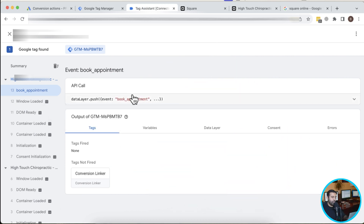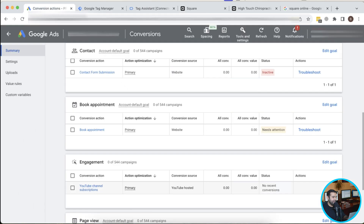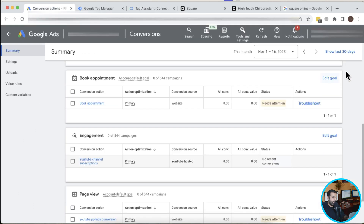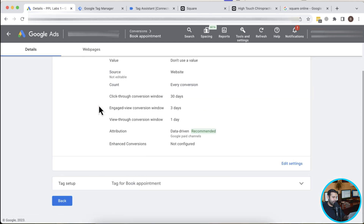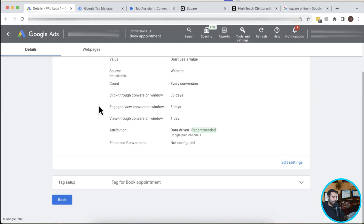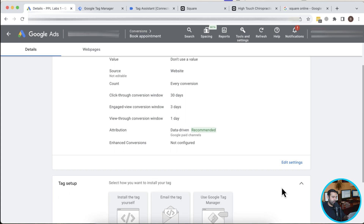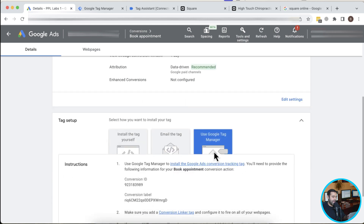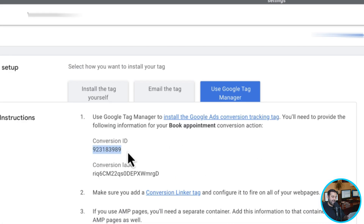We need to track this event and tell Google Ads that's the action we want to track. To do that, I'll create a conversion action in Google Ads. I already have a 'Book Appointment' conversion action created. Clicking on it and selecting Tag Setup, I can see I've used Google Tag Manager. It gives me the Conversion ID and Conversion Label which I'll need to add to the GTM tag.